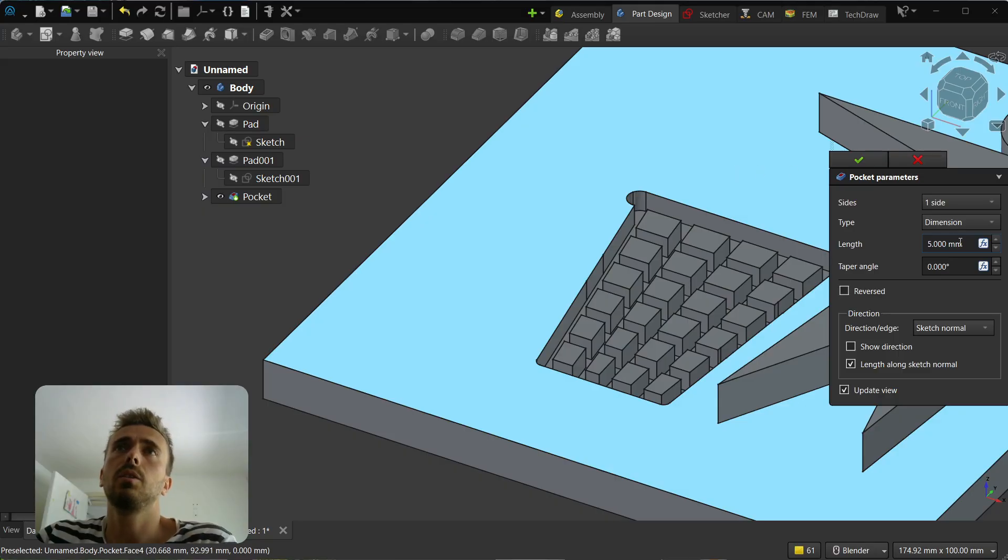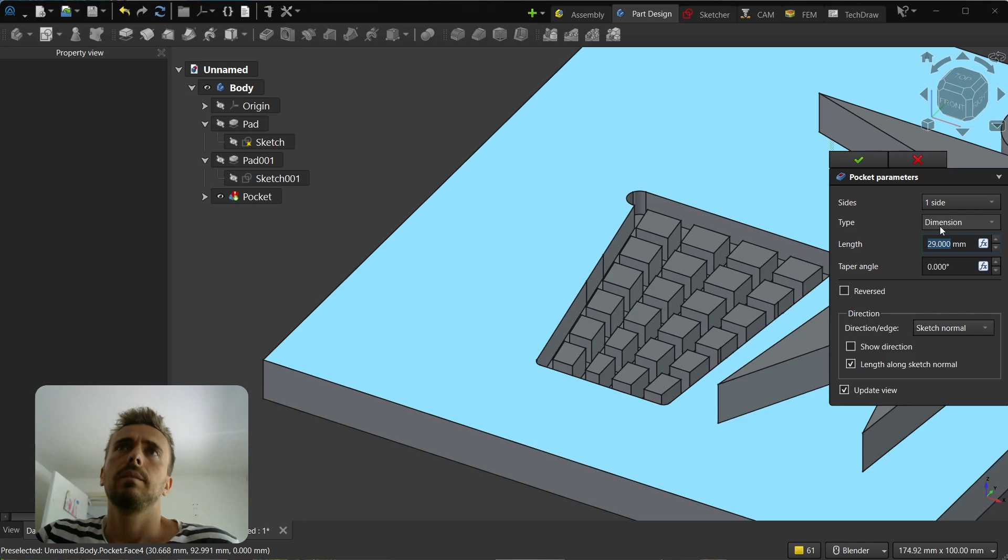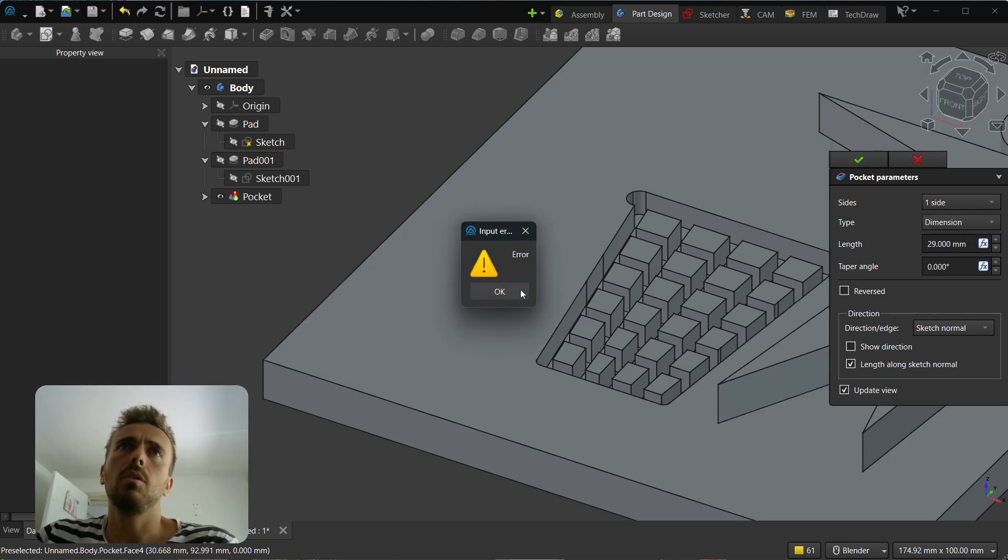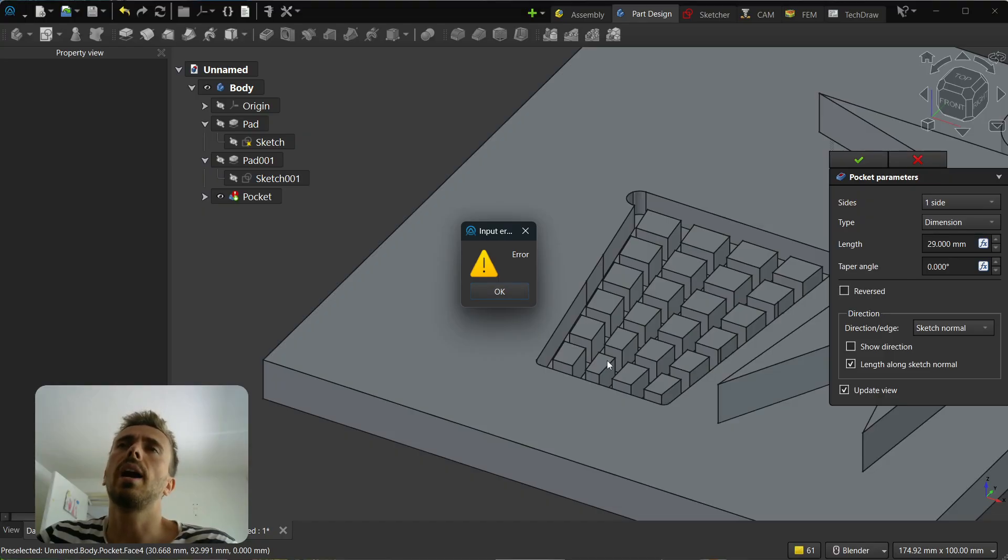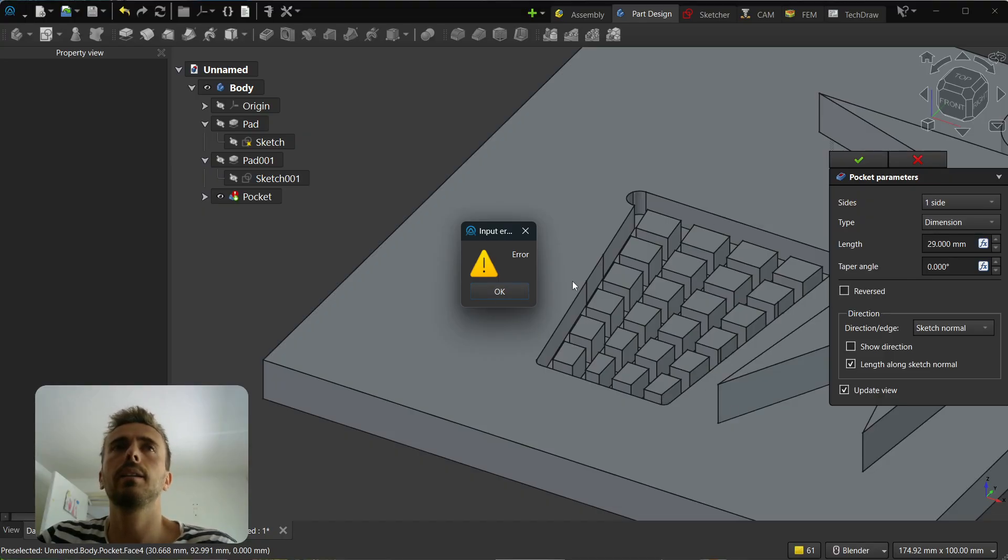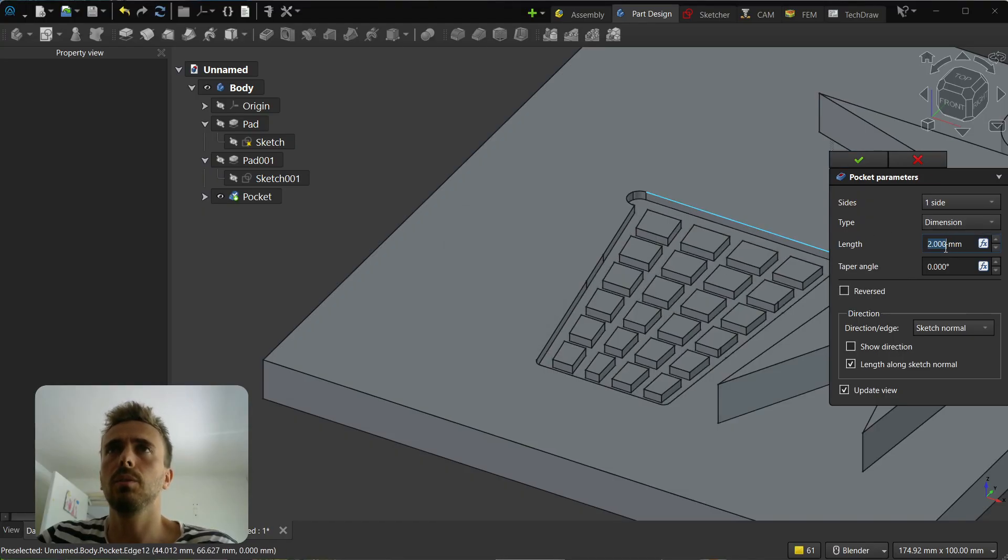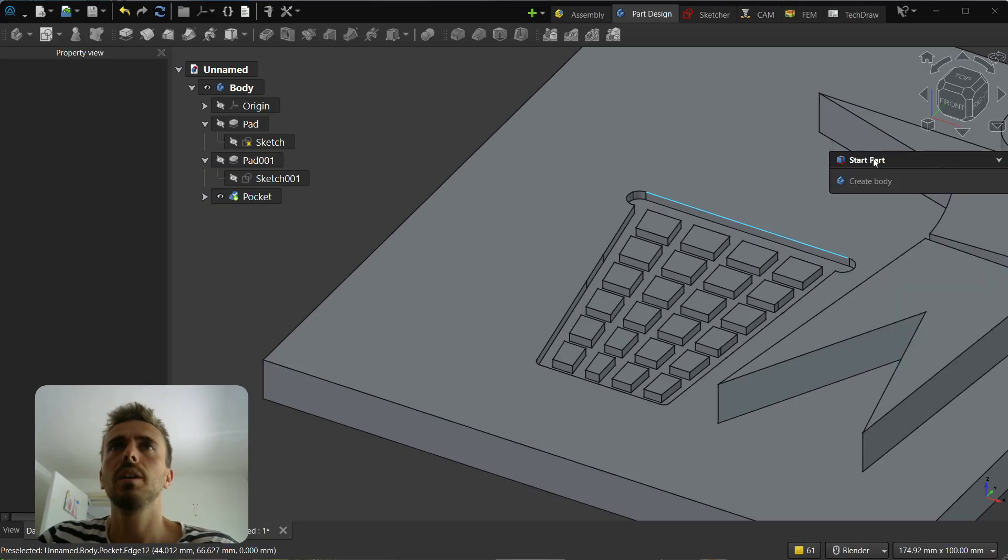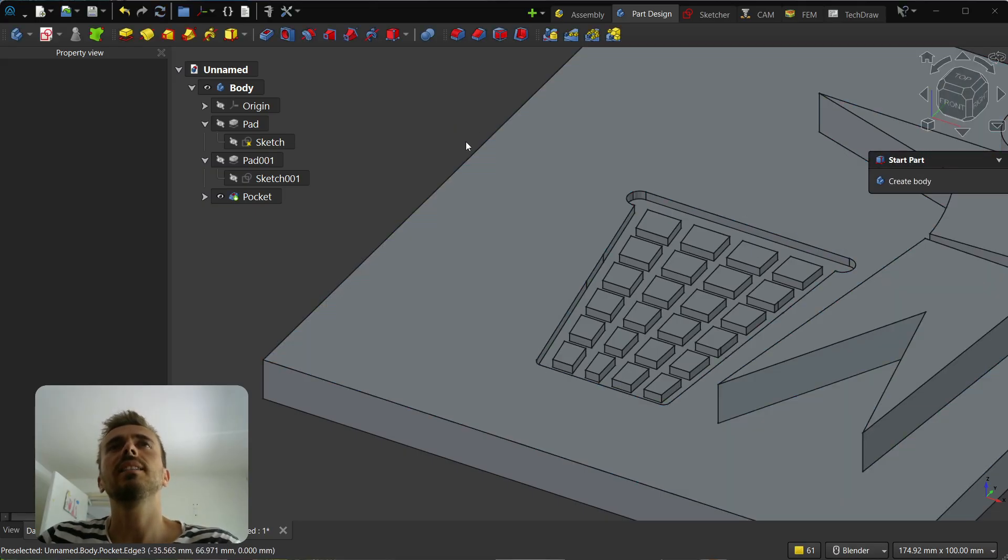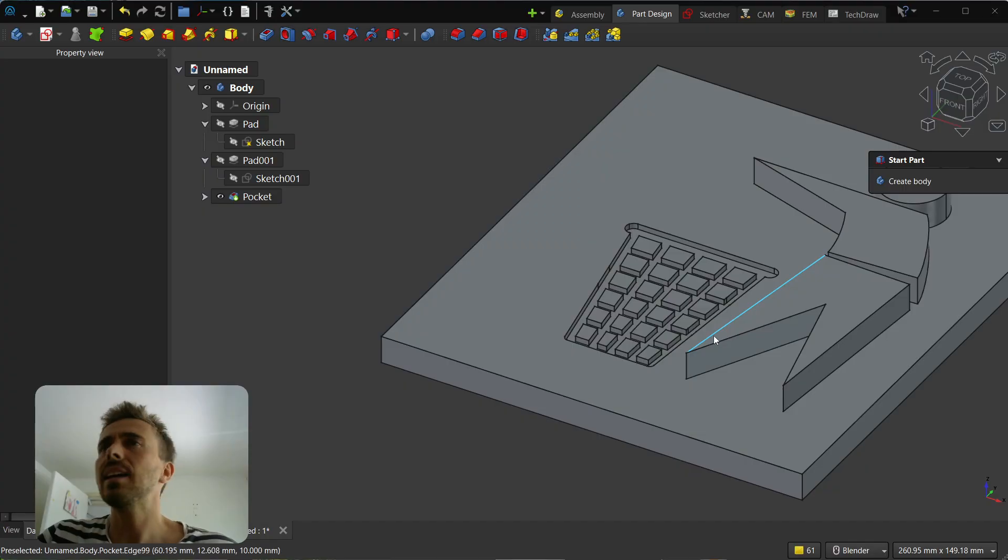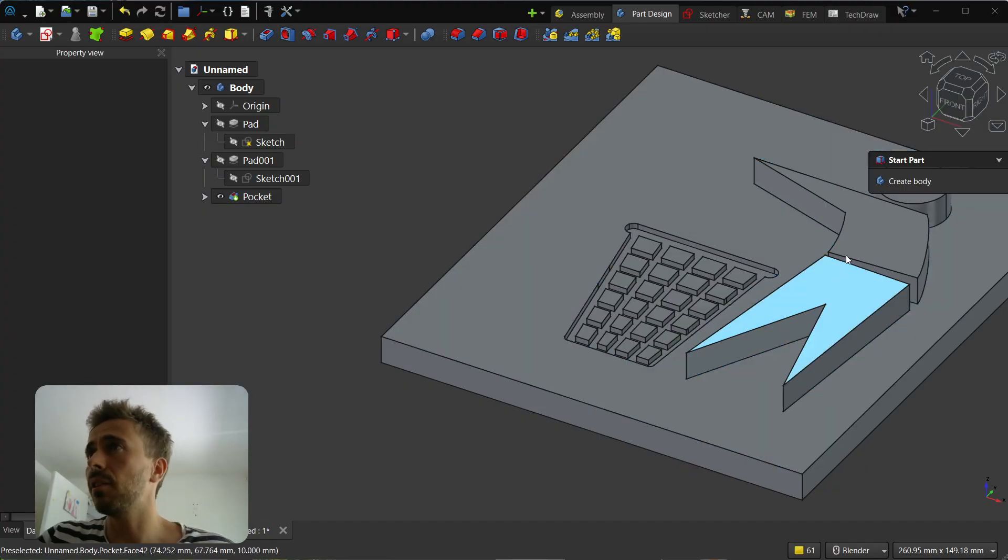You can select this and then make a pocket. If I go through it will make multiple solids, so it doesn't want to go through, just partially.